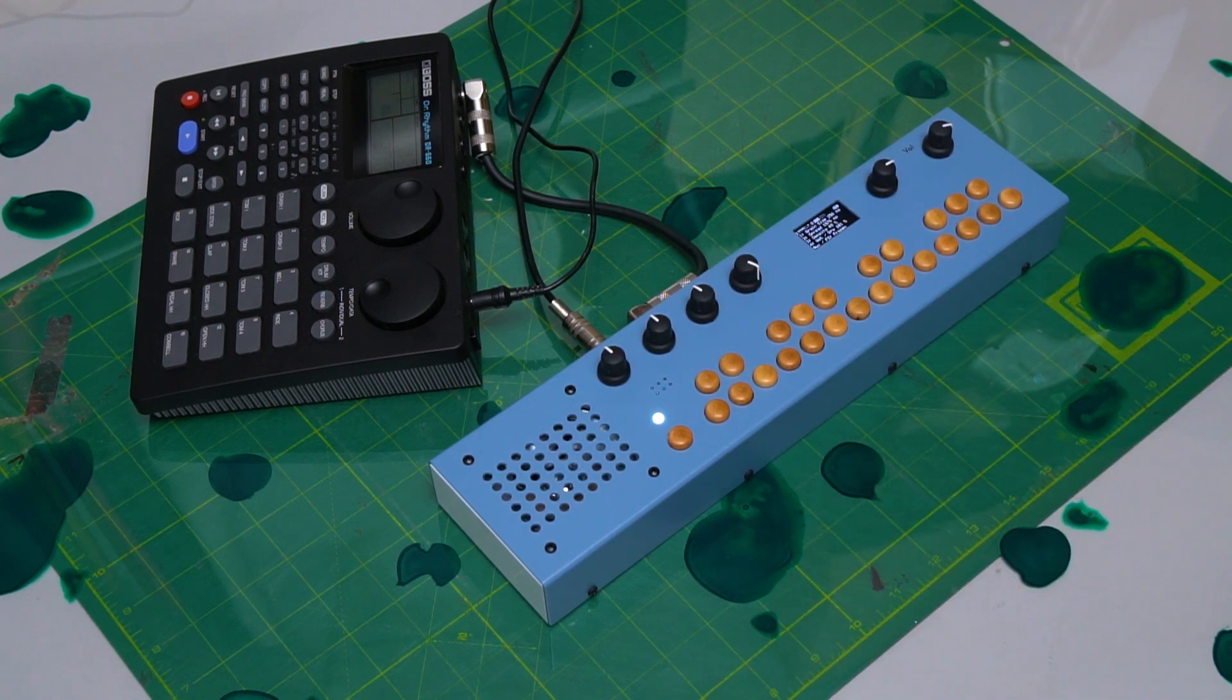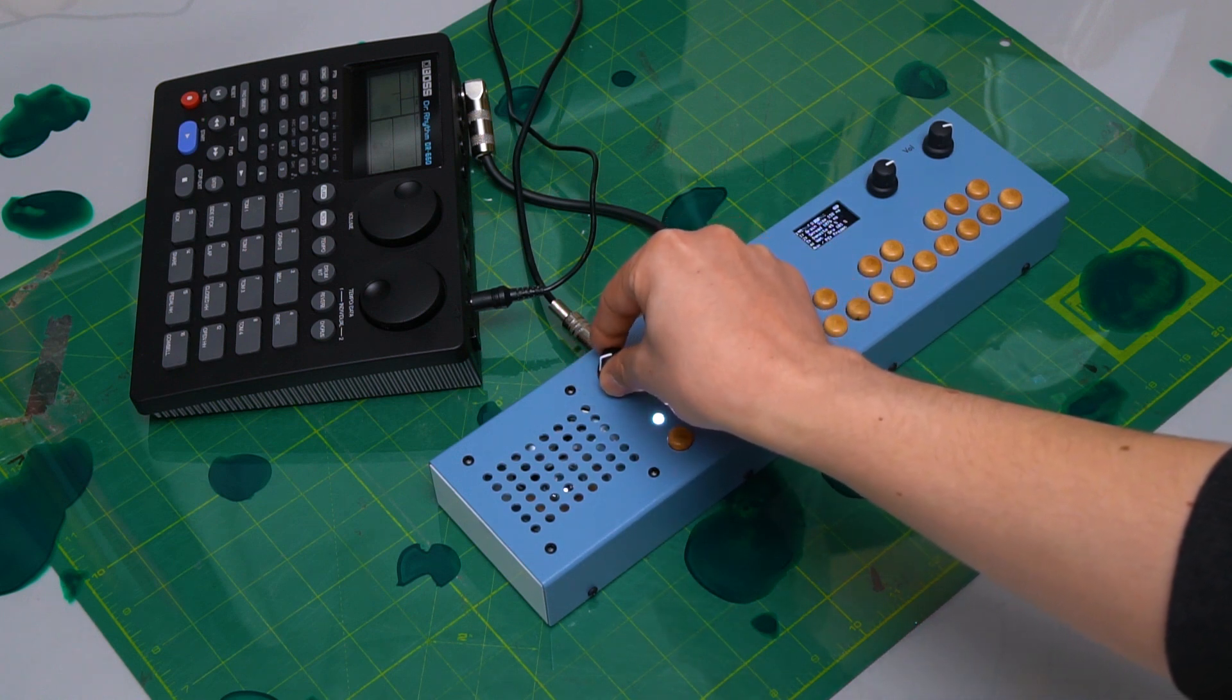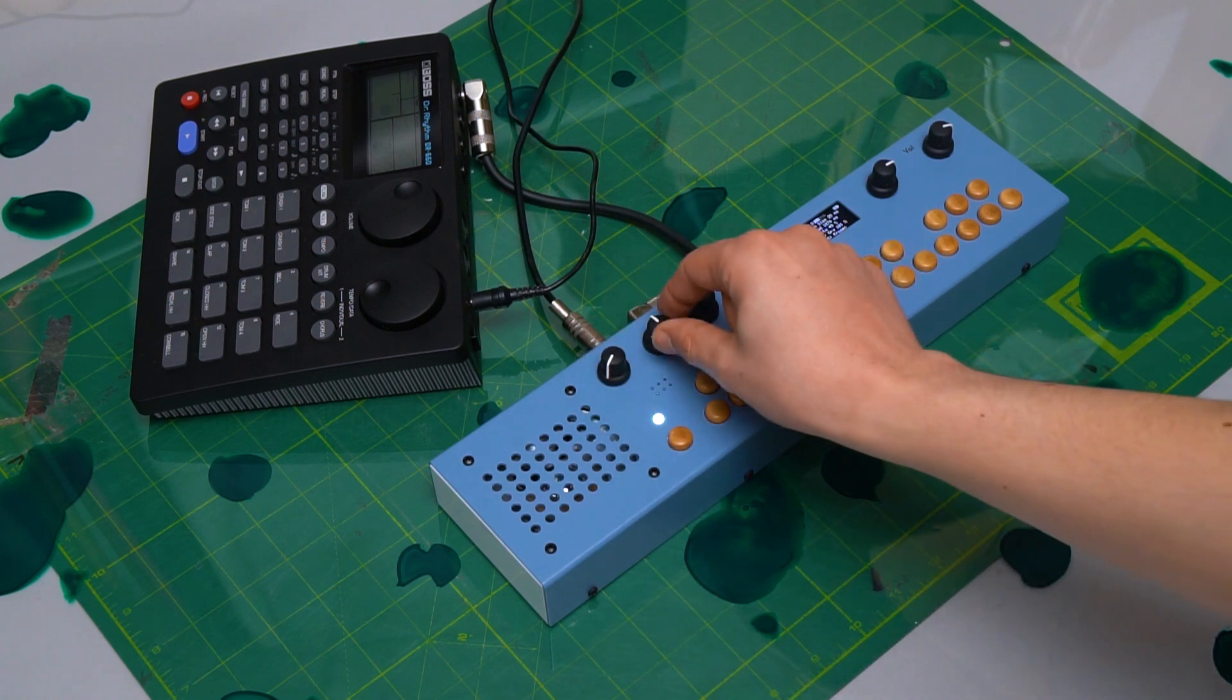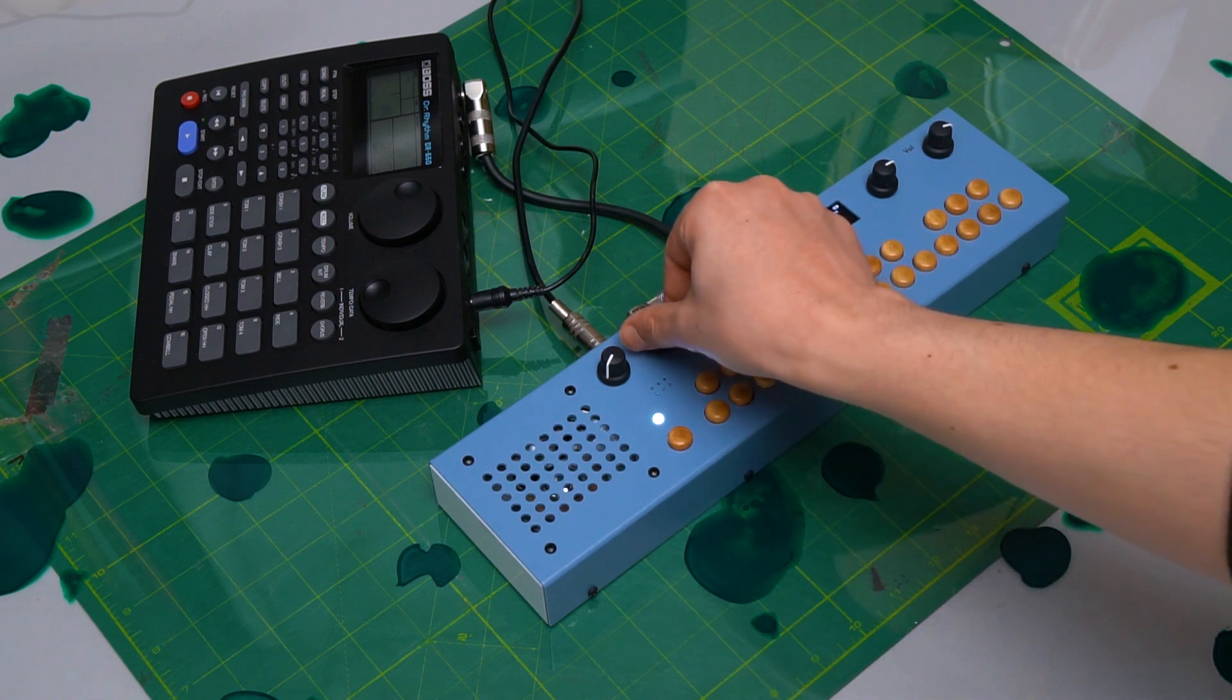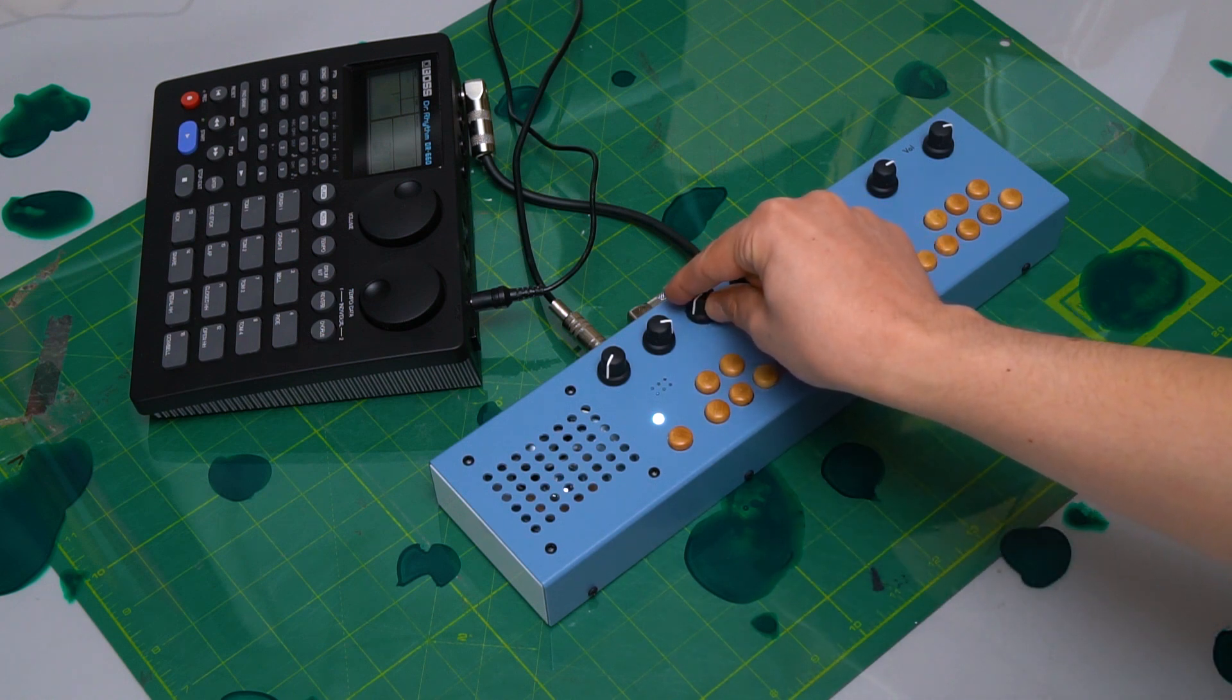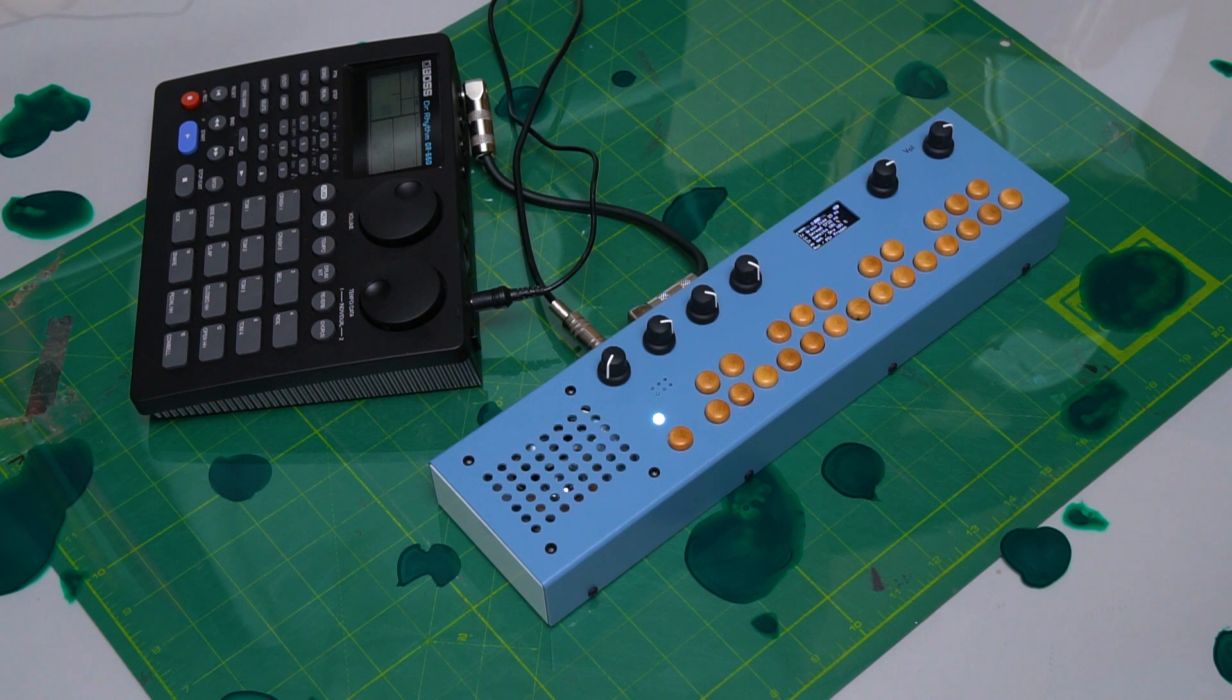While the sound is frozen, we can change the parameters of the granular delay. We can also change the pitch of the delay by playing the keyboard.